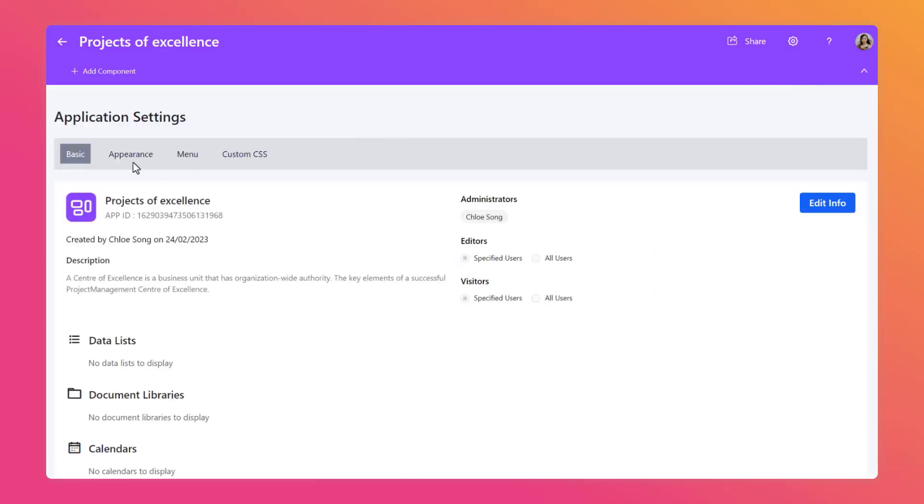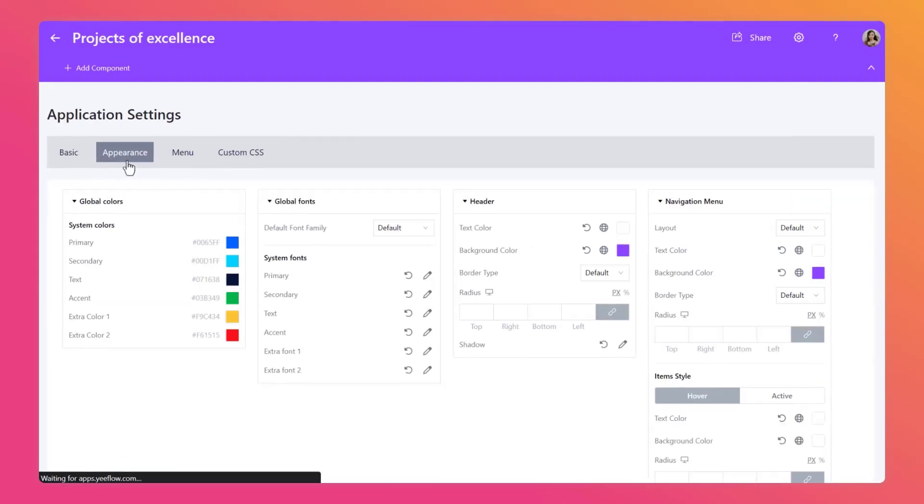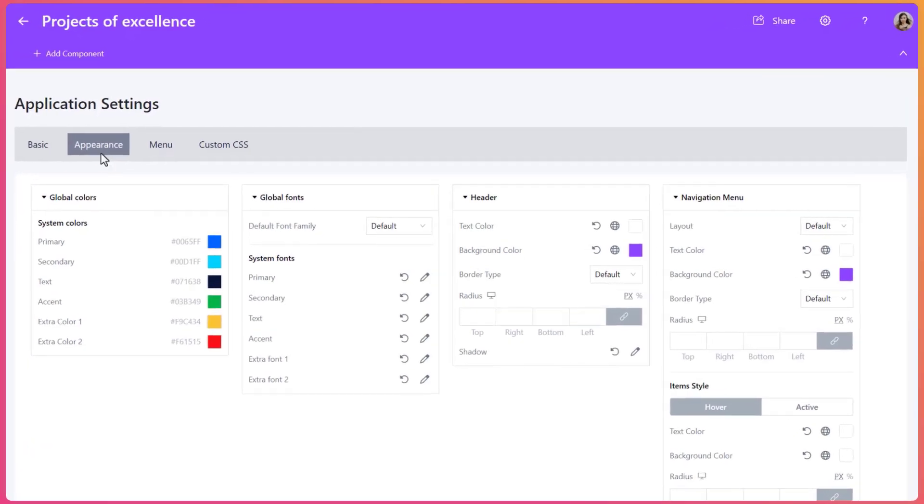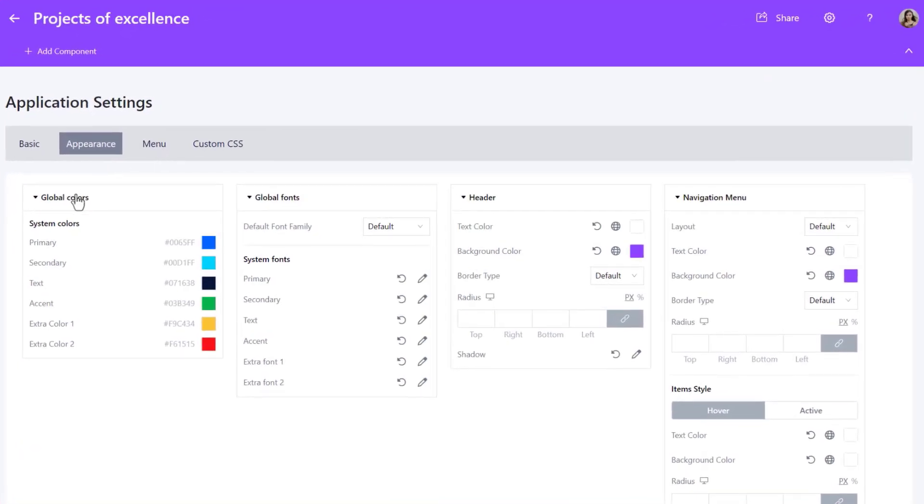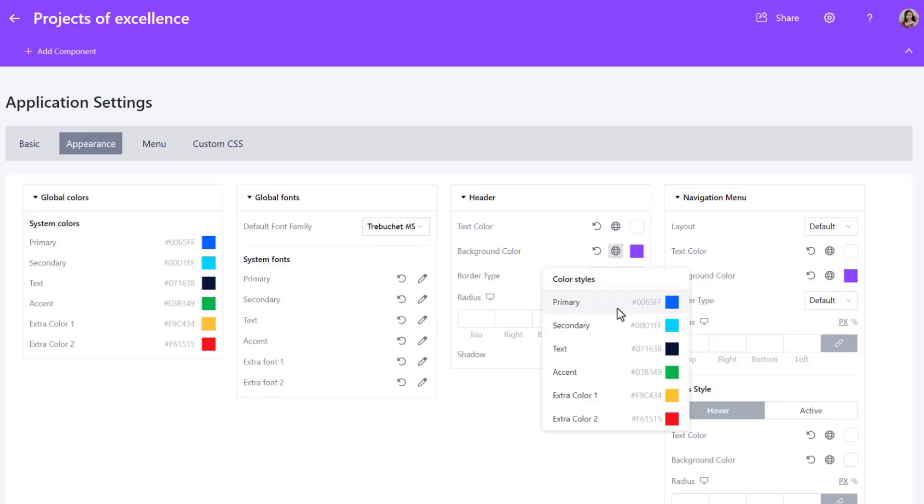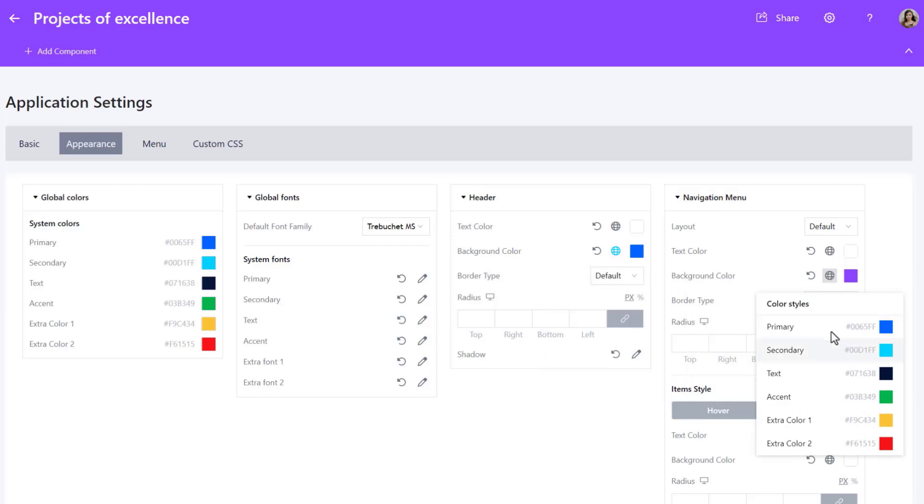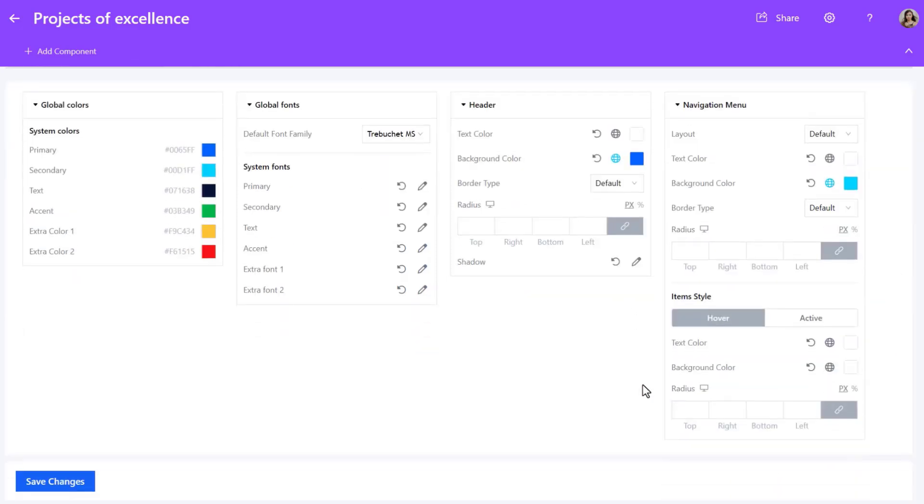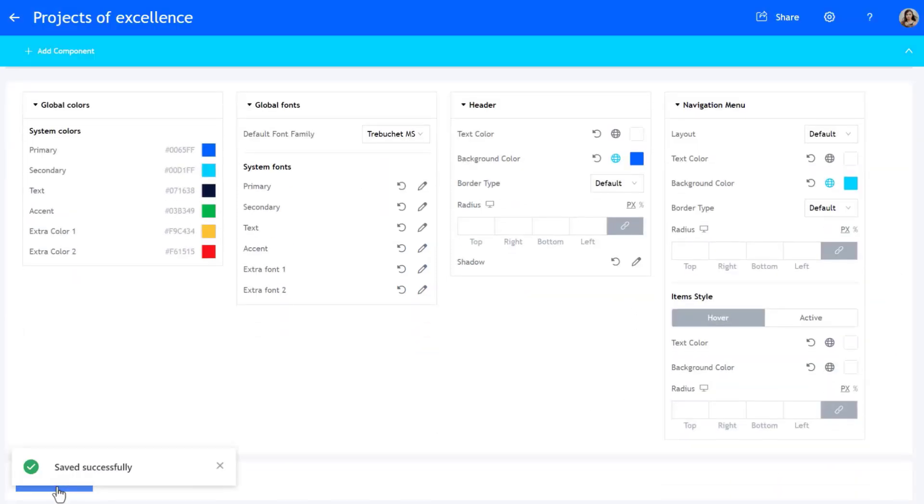Switch to the Appearance Settings page, where we can change the global colors and global fonts, header, and navigation menu. Here, we change the default font of the app and the color of the header and navigation menu. Once you have made your changes, click on Save. You can see the modified look and feel.